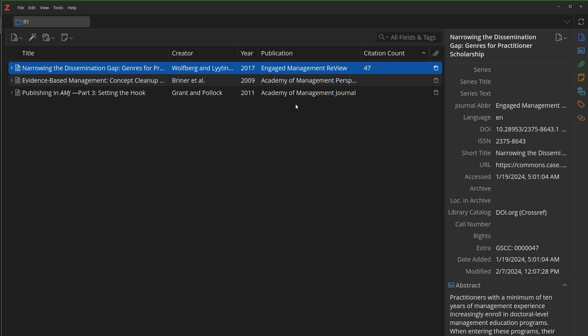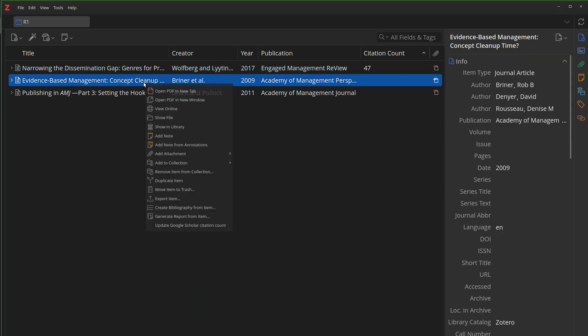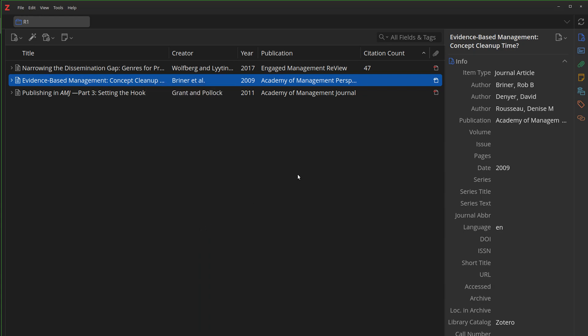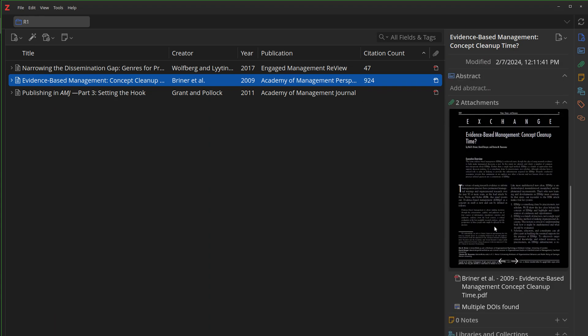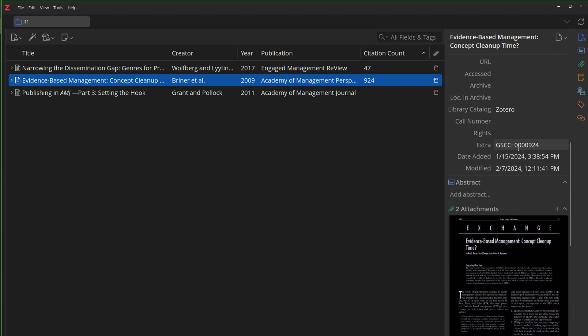But does it work? Does it work if we do actual stuff? So let's go get a count. Update Google Scholar Citation Count. Same place as it normally is. 924. Fantastic. That's what I like to see. Still updates the extra field so that we have some delineation so we can figure out exactly where it is.